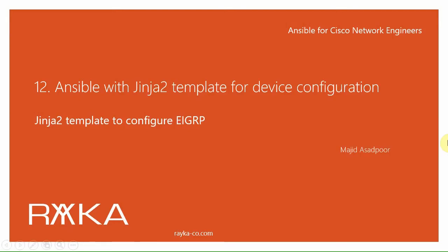If you want to configure many devices through Ansible and the configuration in the devices are the same, but parameters are different, then the Jinja2 template comes into play if you don't want to write a different task for each device.